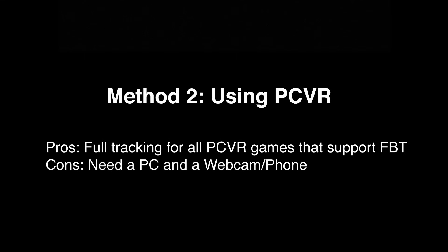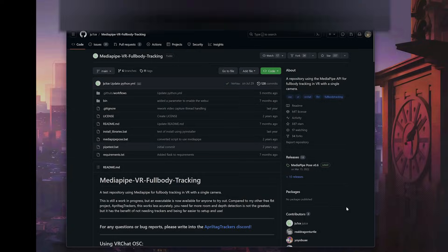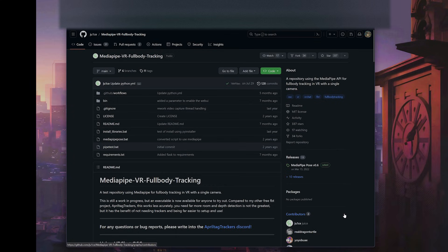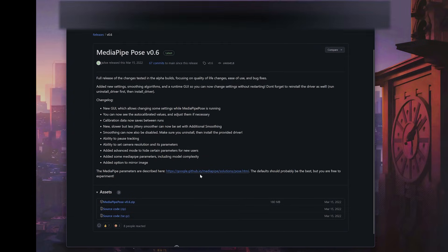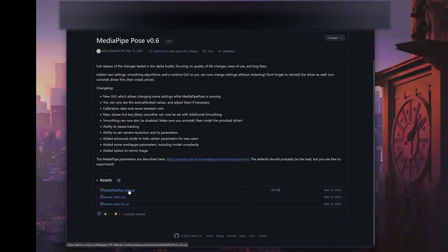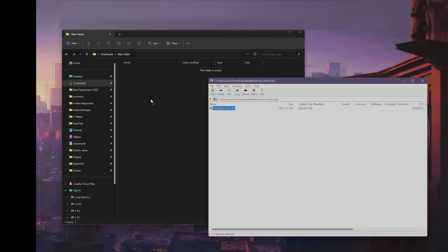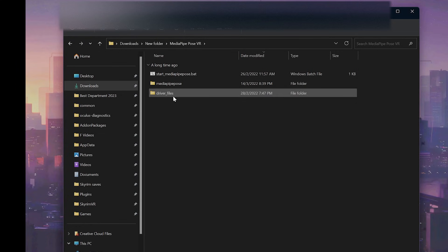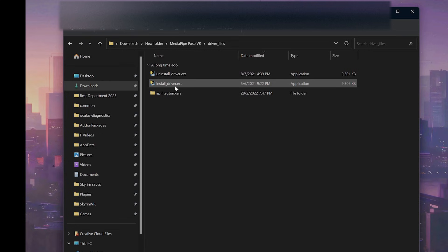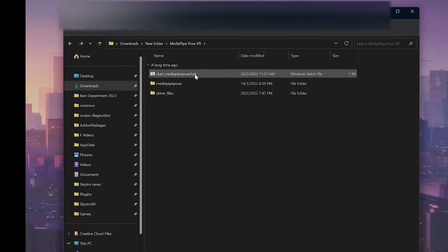For the second method, using PC VR, the first thing you want to do is download MediaPipe. The link is in the description. Click on the latest release, download the zip, and extract it. Then install the drivers: click on the driver files and click Install Driver. Once you're done, click on Start MediaPipe dot bat.